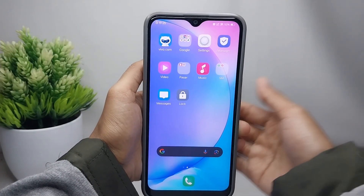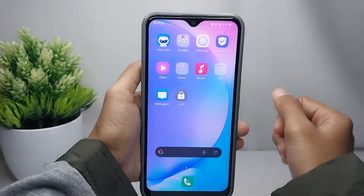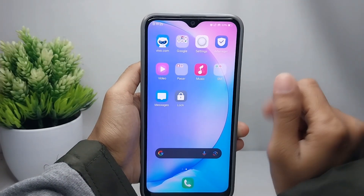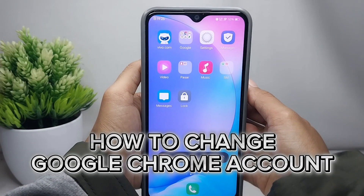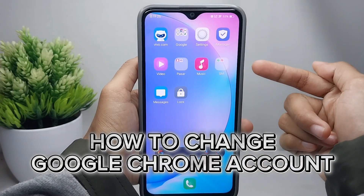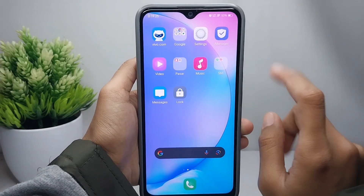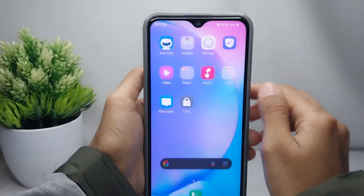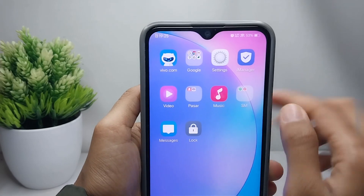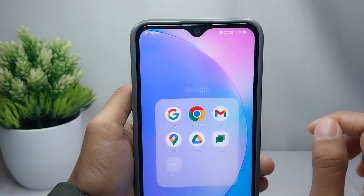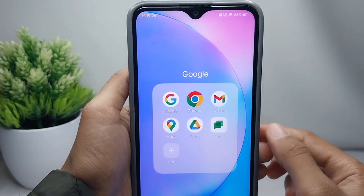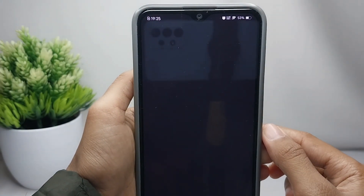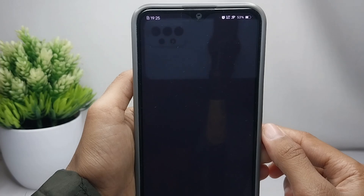Hello everyone. This tutorial covers how to change your Google Chrome account on an Android device. To get started, open the Chrome application on your device.